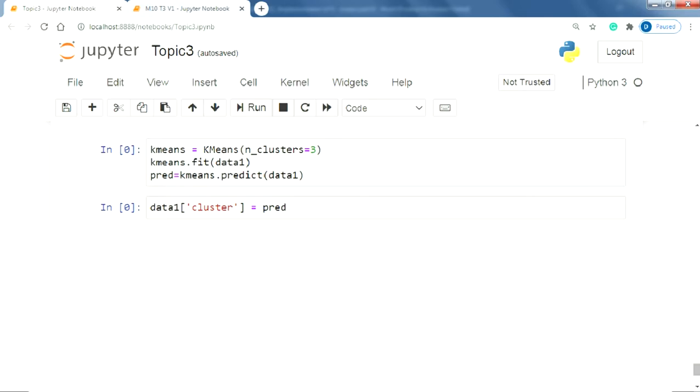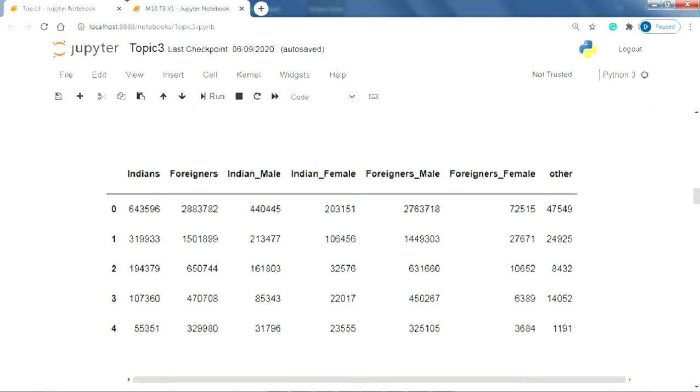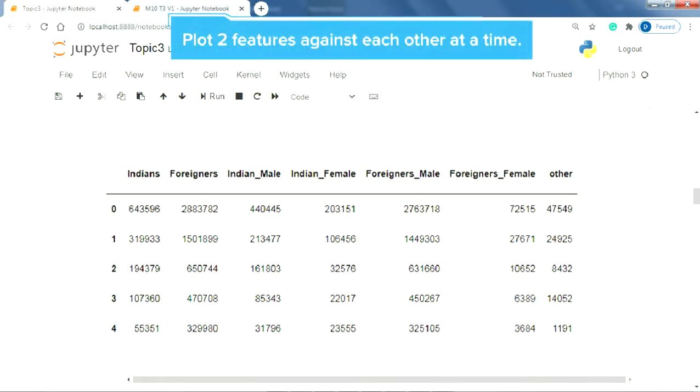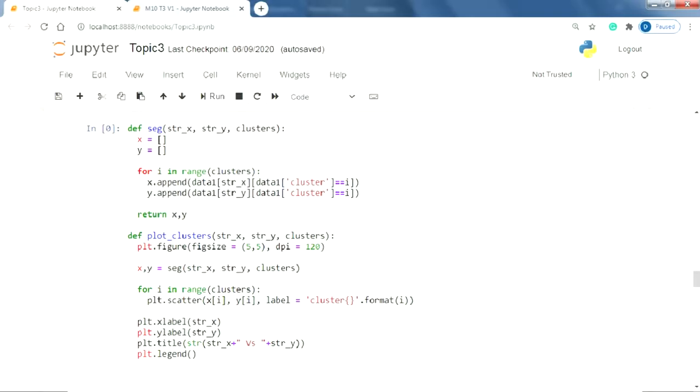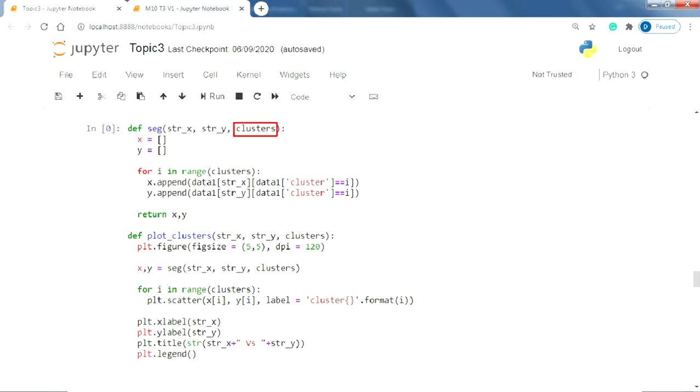Now to observe these clusters can be tricky as there are several features involved. But what we can do is plot two features against each other at a time. And this would involve a lot of repetitive code. We will take the help of functions. For this, we will first define a function seg where seg stands for segregator. This function takes three parameters str_x, str_y and clusters.